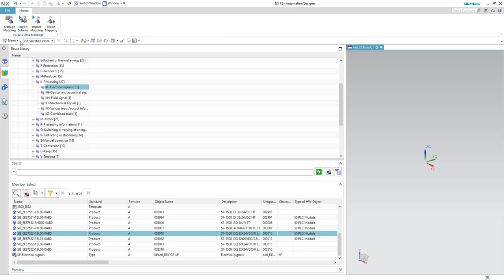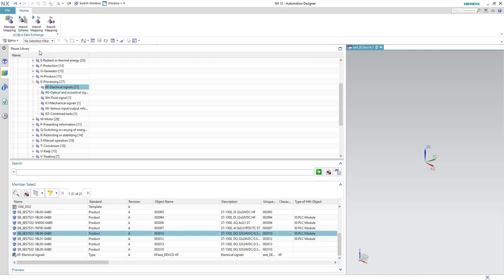Here we have two options or two different ways to do the mapping: whether to use the schema which is a default mapping created by eClass itself you can download from the eClass website, or you can use a user-defined mapping that you have to do it and then save it and import it again later on.